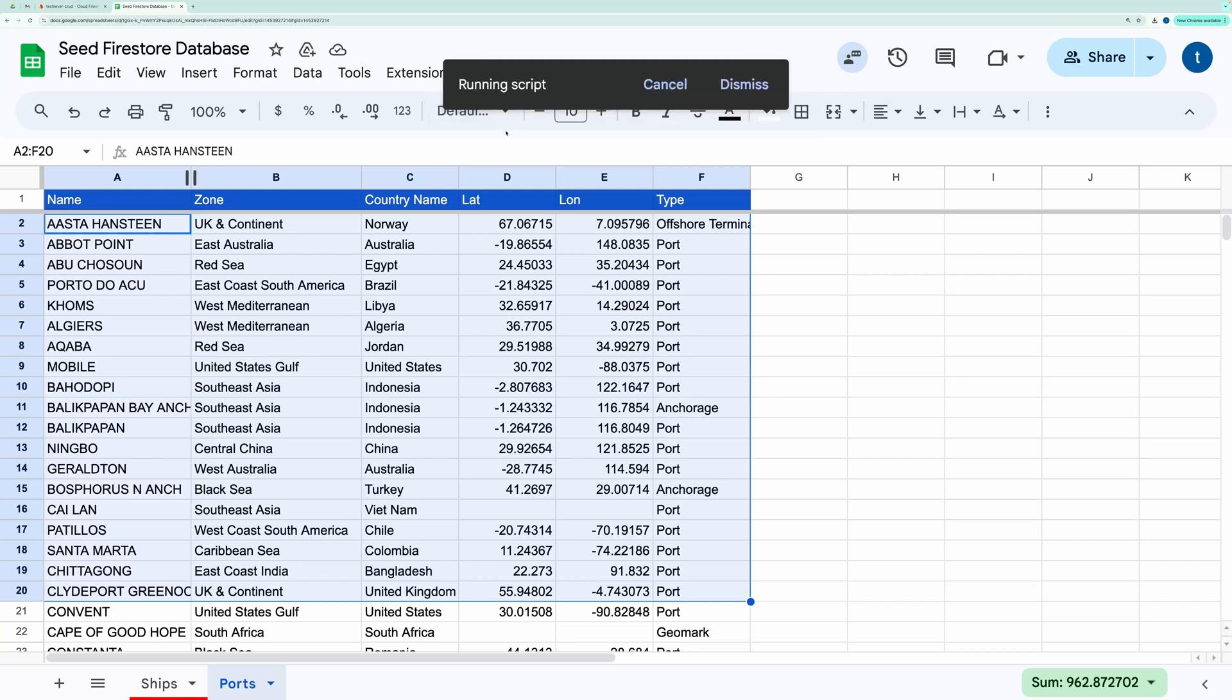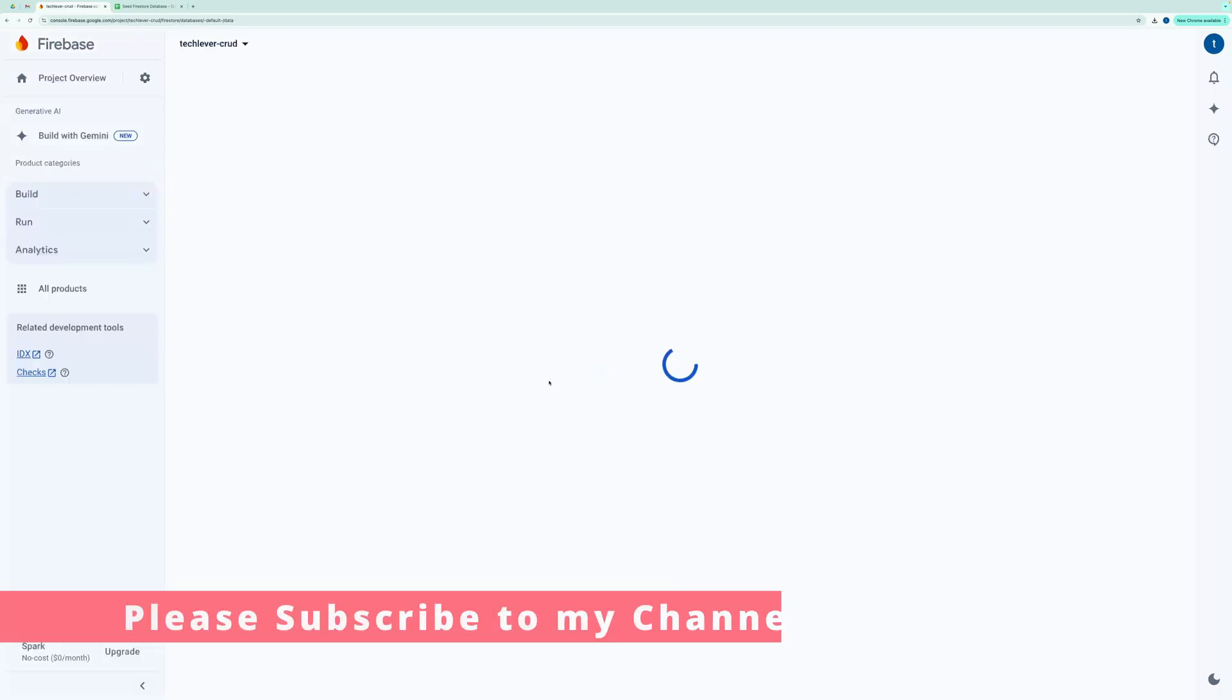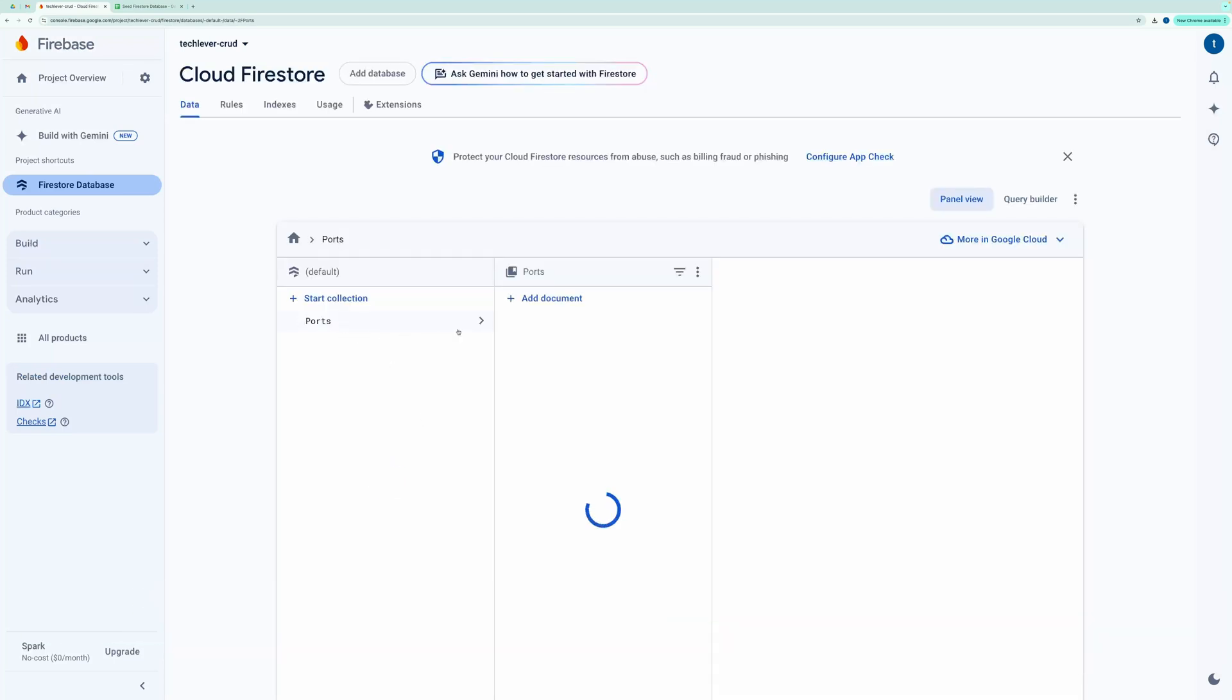The script has finished running. And after refreshing the Firebase console, you'll see a new collection with all the data inside.